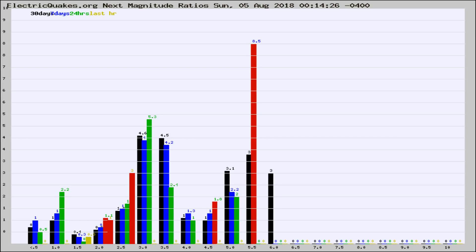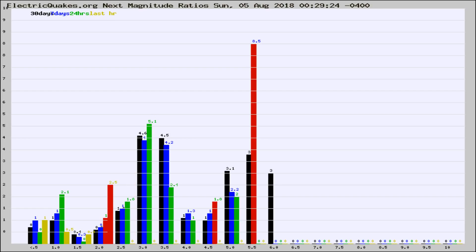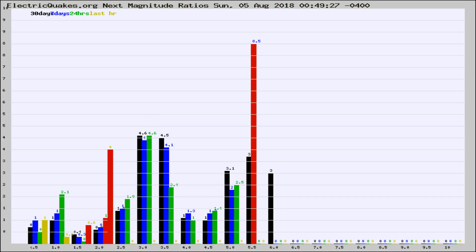Now you're seeing the next magnitude ratios, which is a graph of the ratio of, say, magnitude 2 to the number of magnitude 3s, which should stay consistent for any given area.